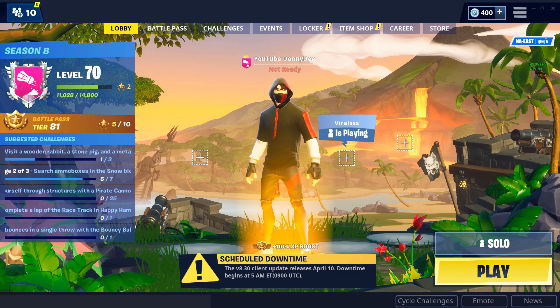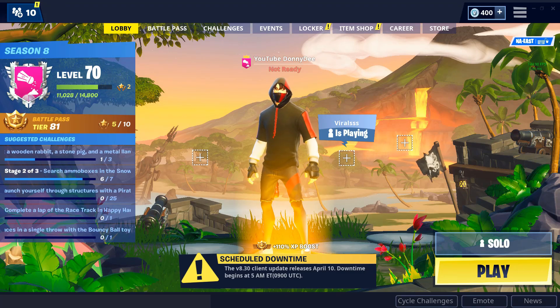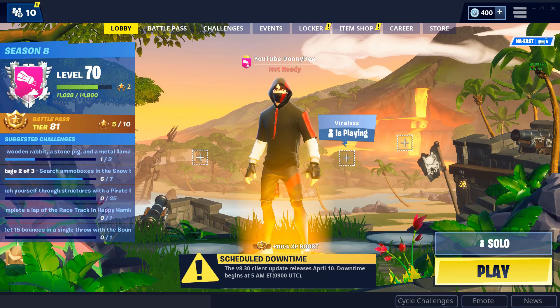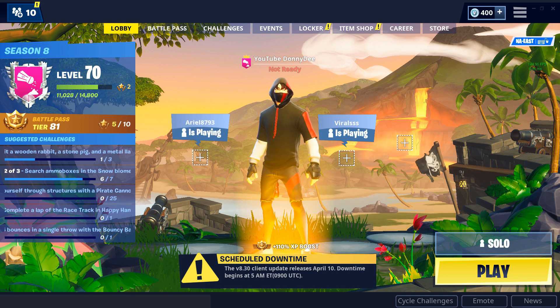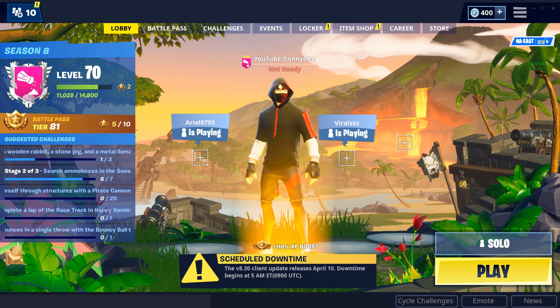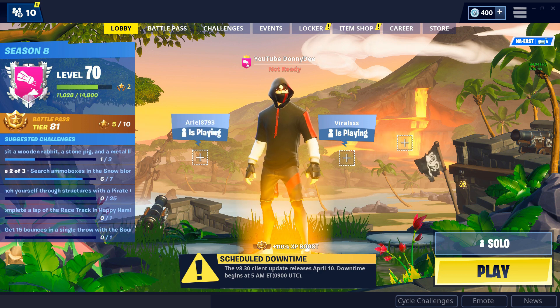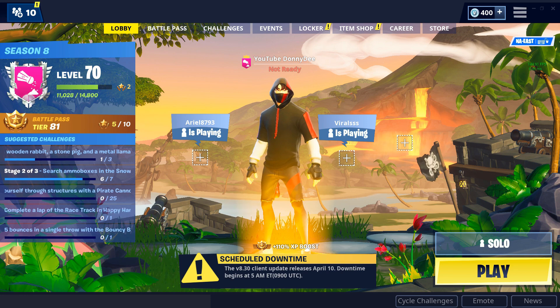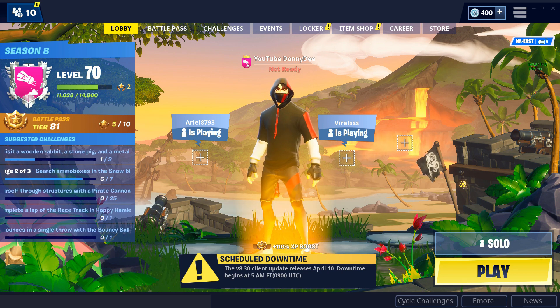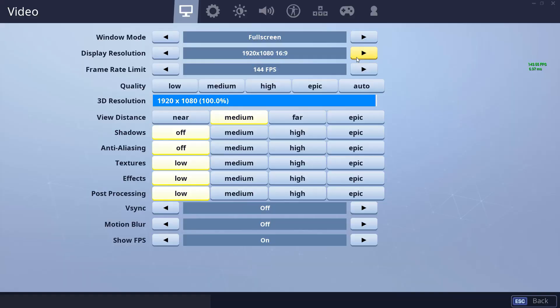Yo what is going on guys, it is Donny D here, welcome back to another Fortnite video. Today I'm going to be showing you guys how to get stretched resolution on Nvidia driver. As you see right now I am on native resolution, but I'm going to be switching it back to my normal res 1440.